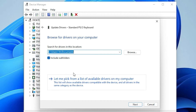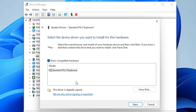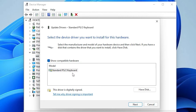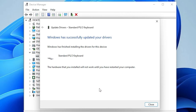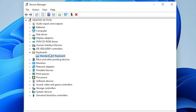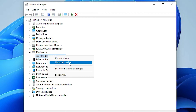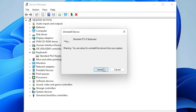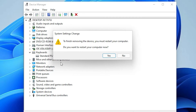You can also choose Browse my computer for drivers. If you have a CD or DVD, insert it and browse to install drivers from it. Otherwise, select your keyboard from the Windows list and click Next to install. The last option is to right-click your keyboard in Device Manager, select Uninstall Device, uninstall it, and restart your PC.